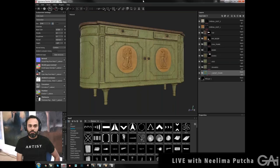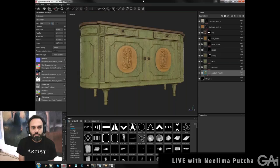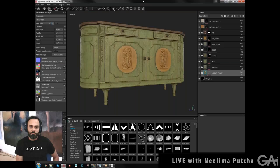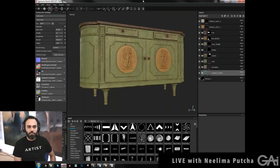Substance Painter is software developed by Allegorithmic, a French-based company. It's a program that allows you to texture in a non-destructive way. I highly recommend it to anyone who wants to be up to date. The requirements for texturing these days — you have to work with a PBR workflow, a metal-roughness or specular-glossy workflow — and this software just makes things so much easier. Take a few tutorials, get on it, and you'll really enjoy it. It makes texturing a lot of fun.